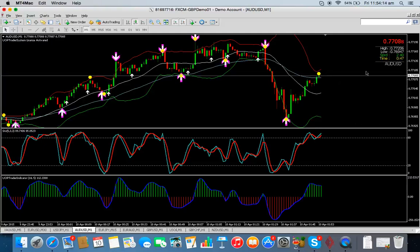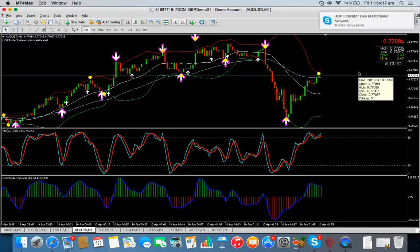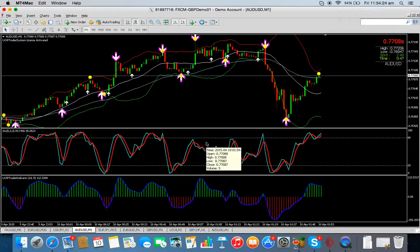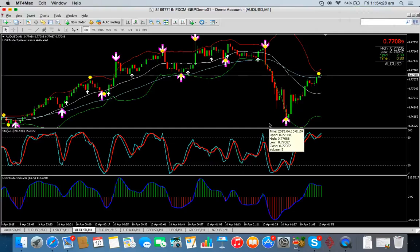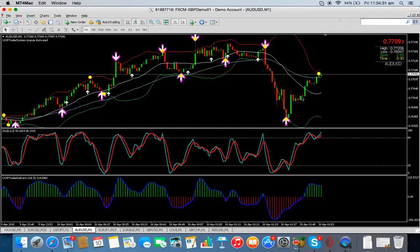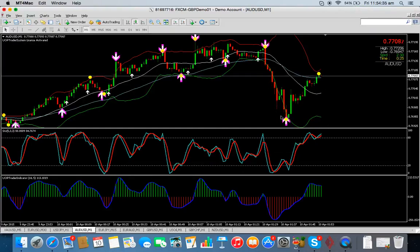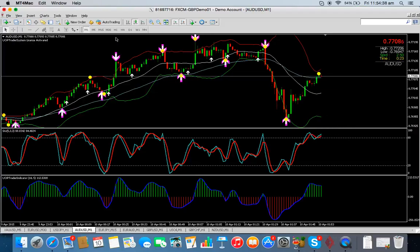I wouldn't go for a massive long trade primarily because what tends to happen is that sometimes — and I noticed it with the Euro/USD and Euro/Japan earlier today, and I think it happened with the GBP/USD as well — it didn't go up for a little while and then it tanked again. So you don't want to go in for 45 minute or one hour trades unless you're certain.